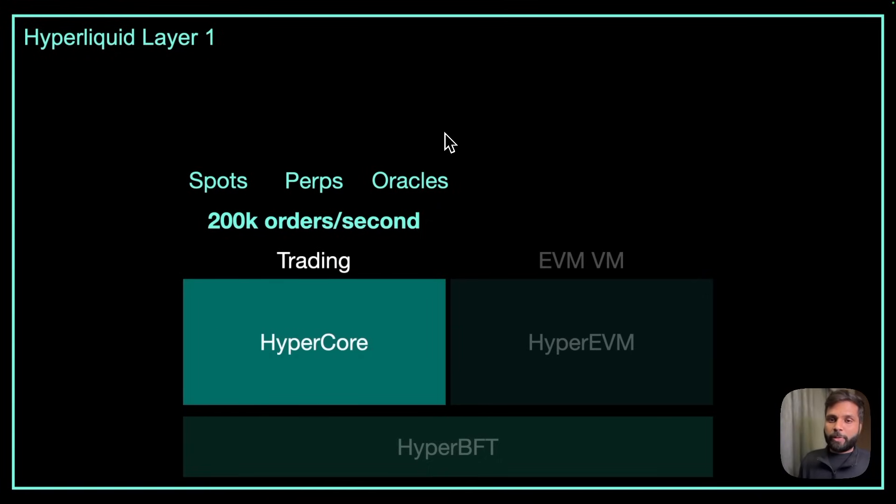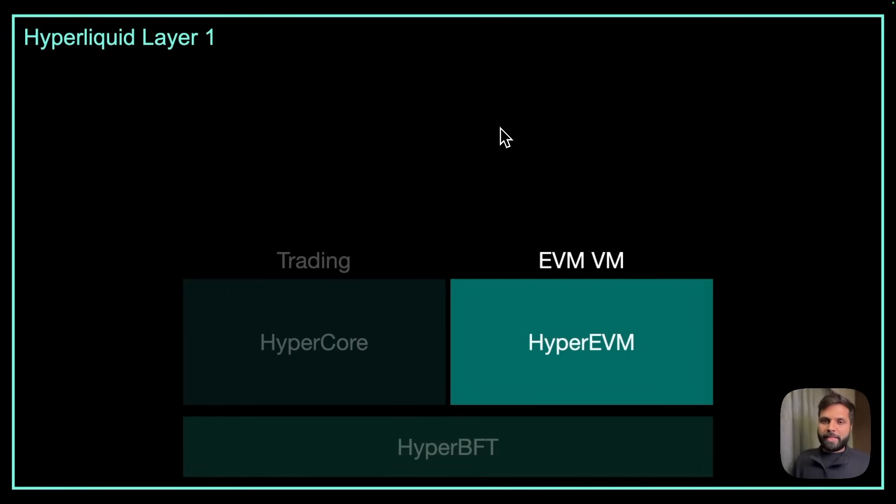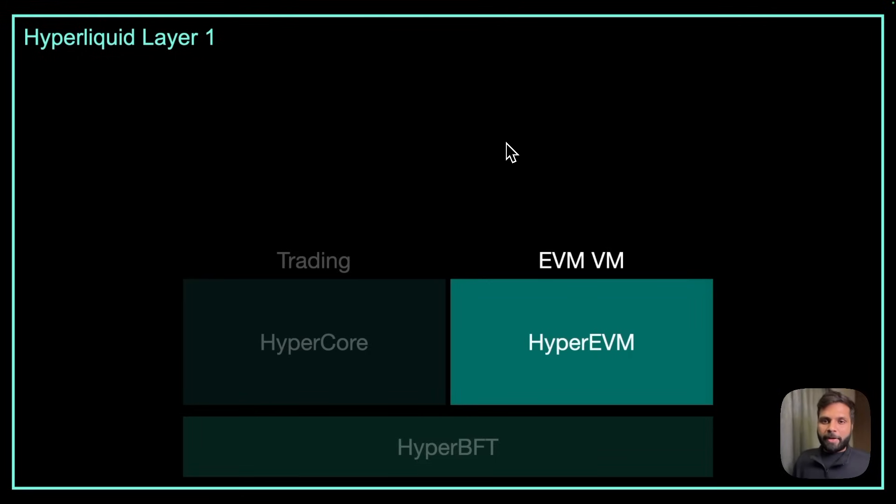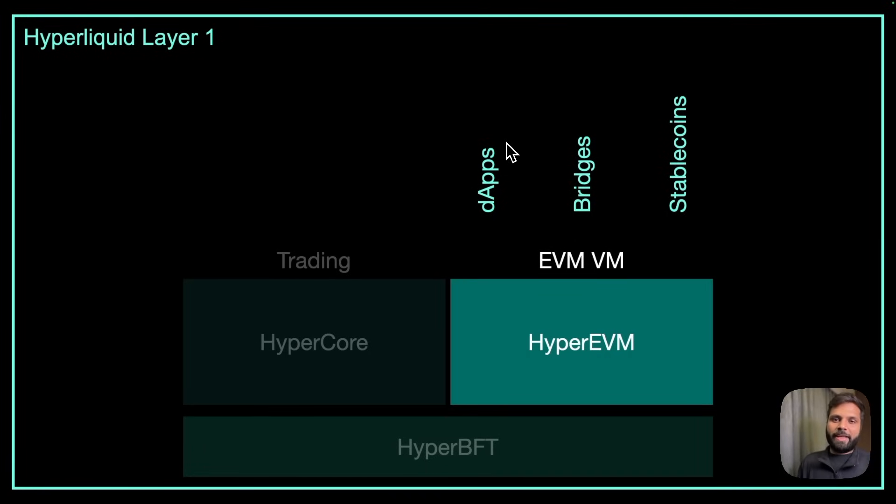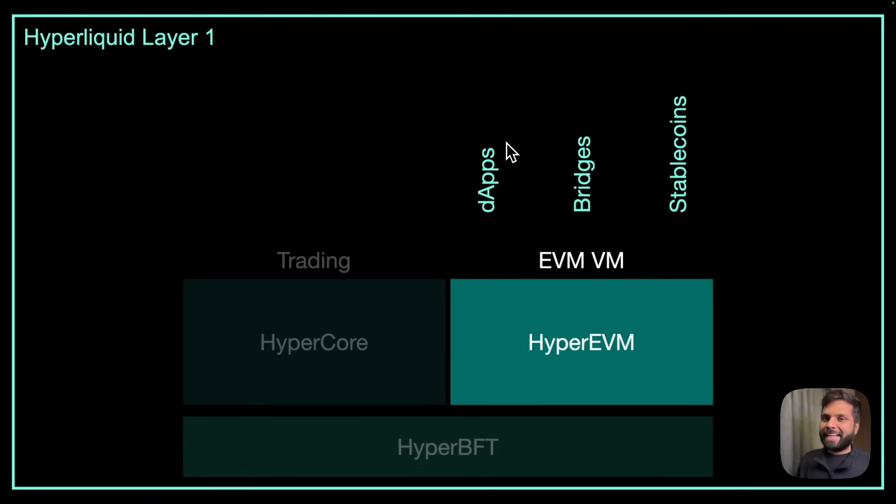HyperEVM is an EVM compatible virtual machine which all of us are very familiar with. HyperEVM is responsible for dApps, your bridges and your stablecoins. Basically all the smart contract work stays on HyperEVM and developers familiar with EVM can directly build on HyperEVM.